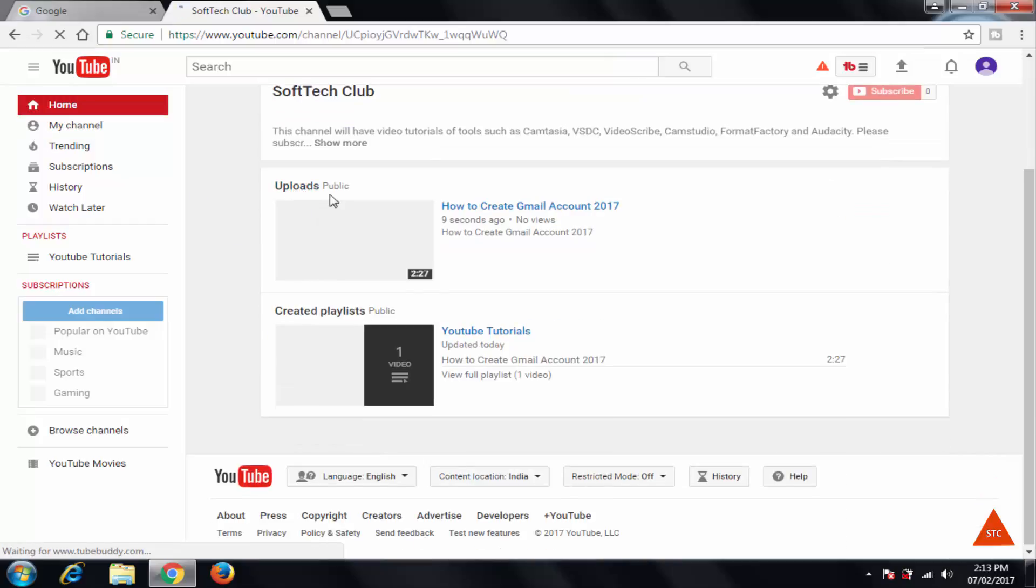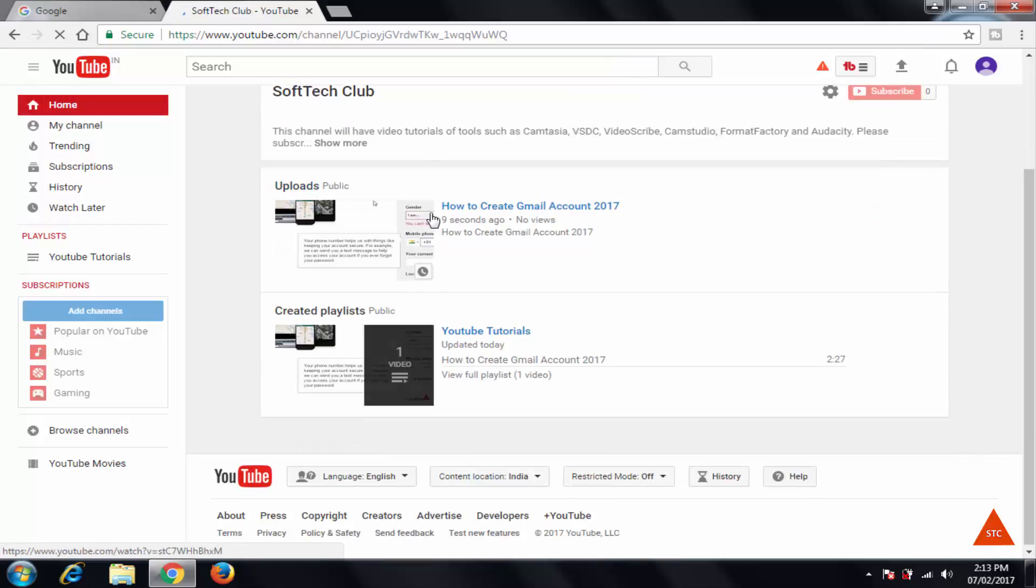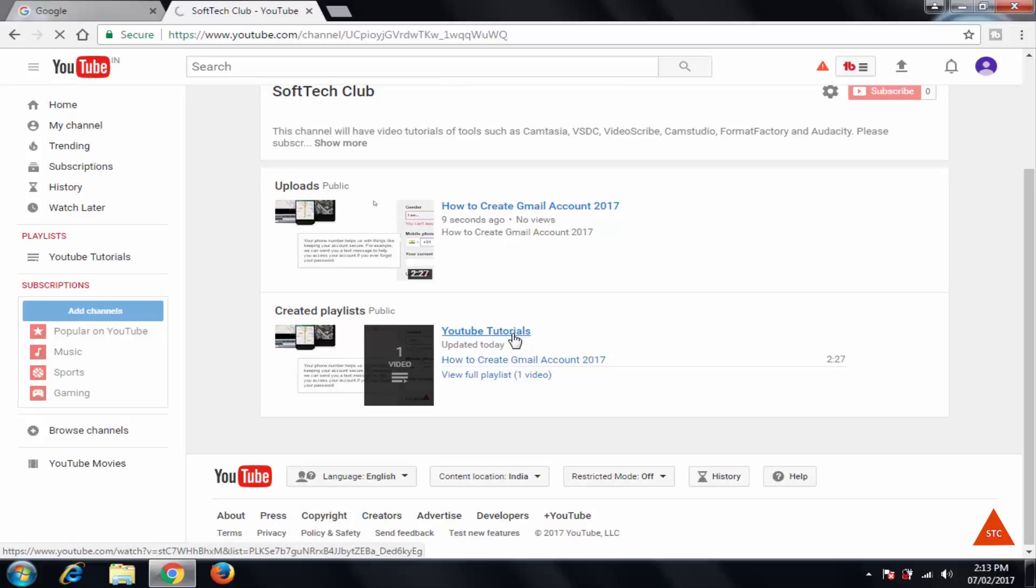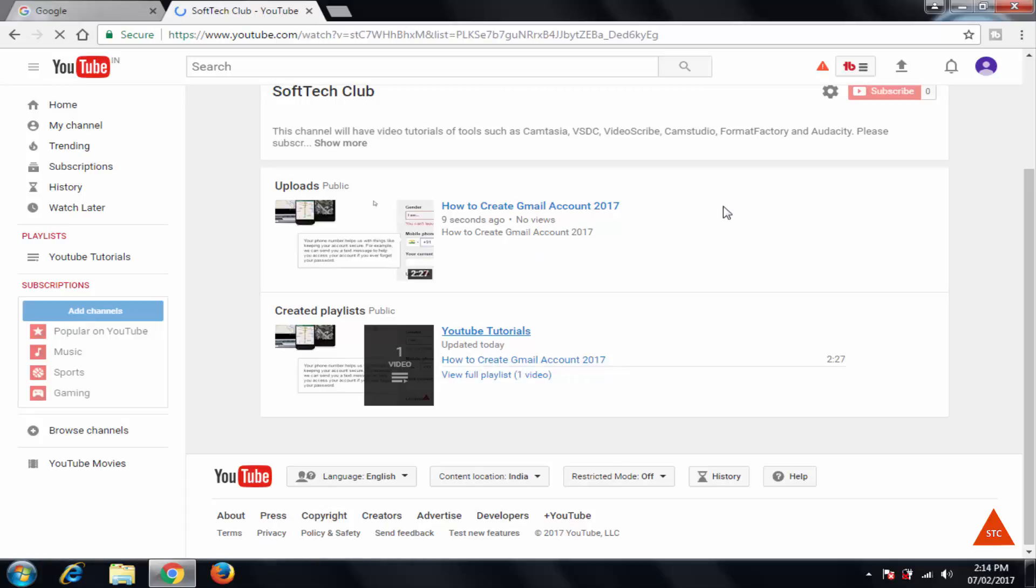This is the video which I have uploaded and under this YouTube tutorials playlist, I have this how to create Gmail account 2017.